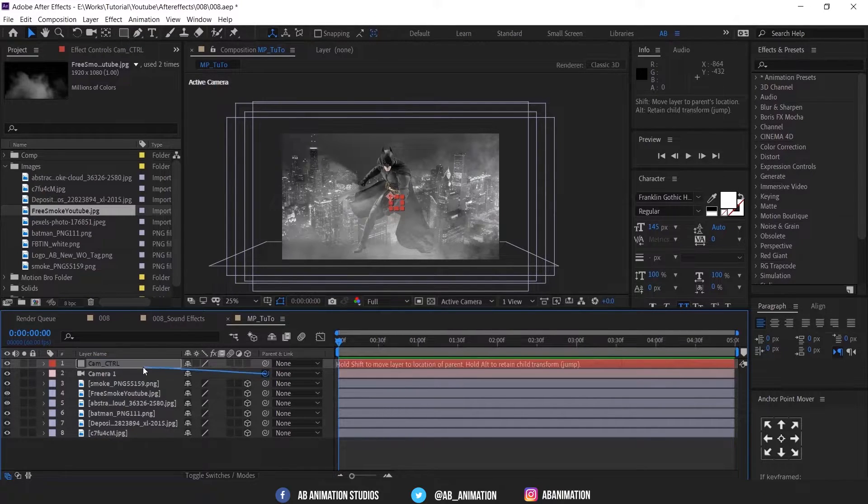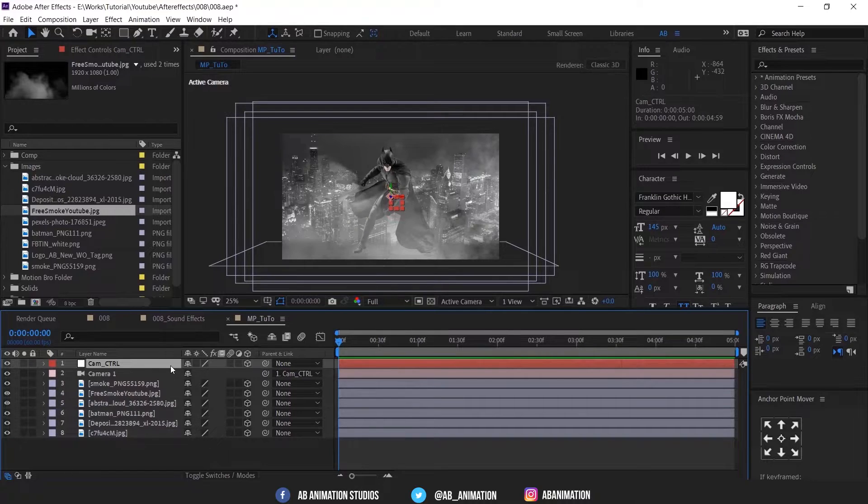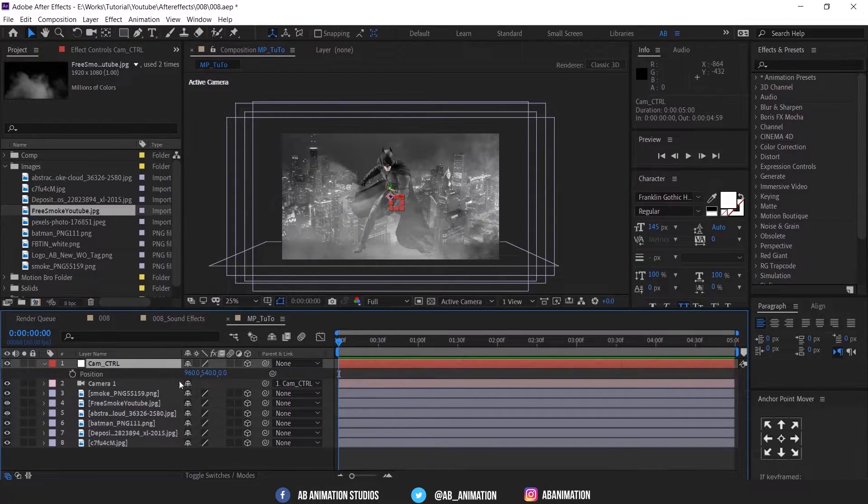Then parent camera to null and enable 3D for null layer. So this layer will be a controller for the camera.